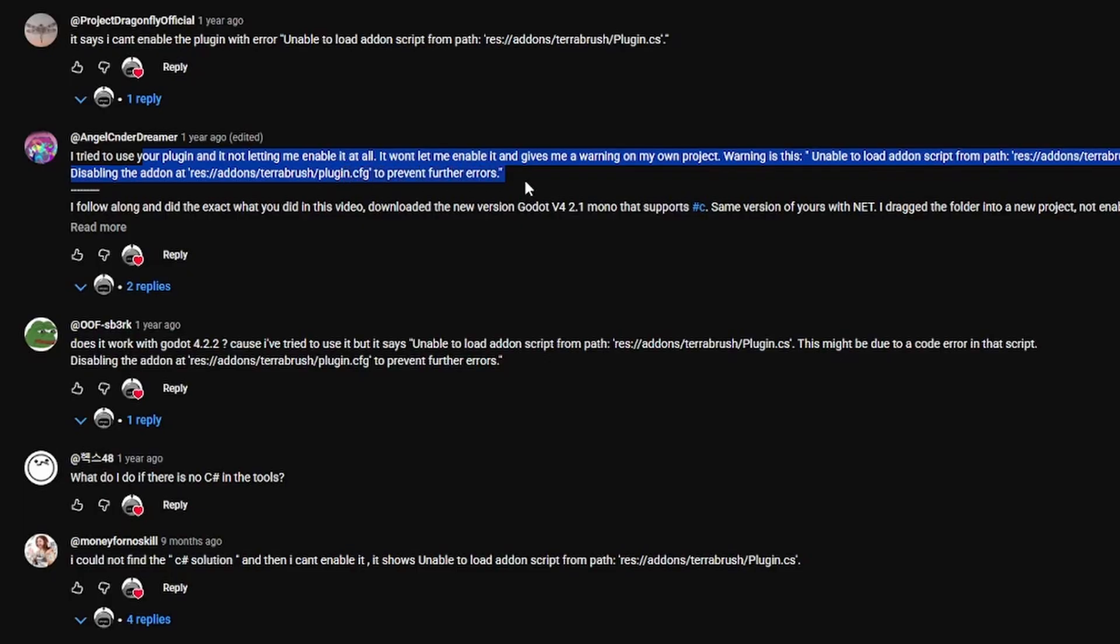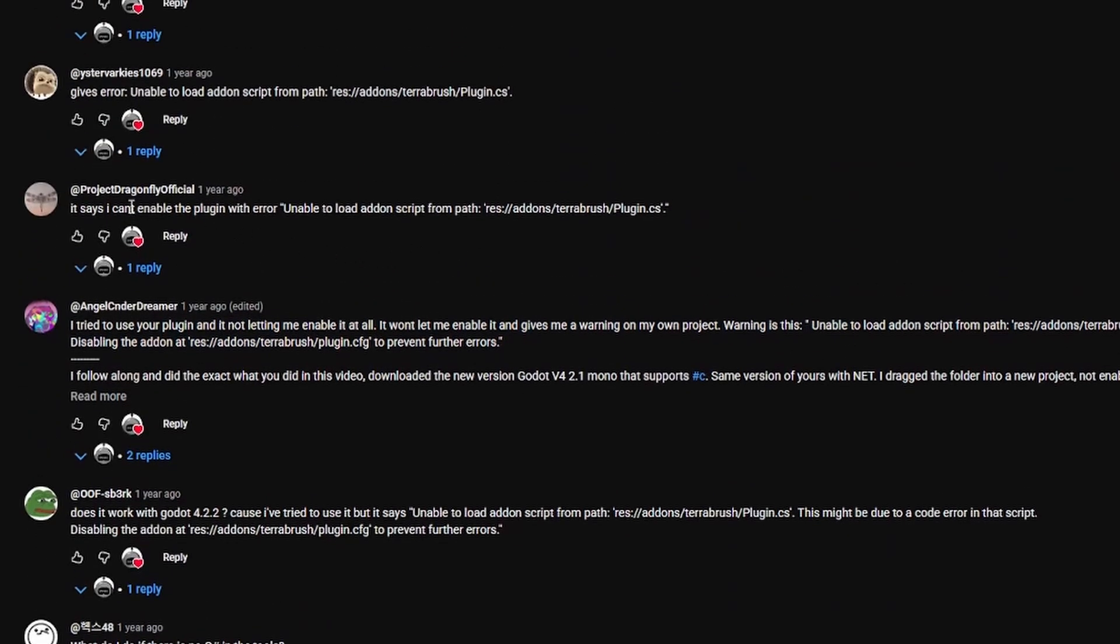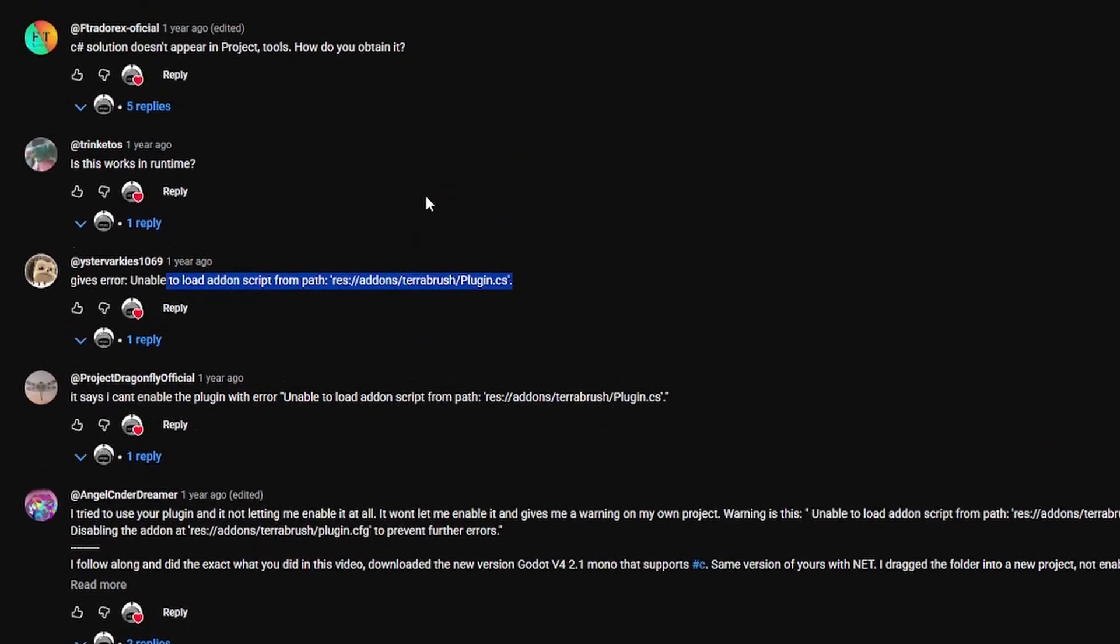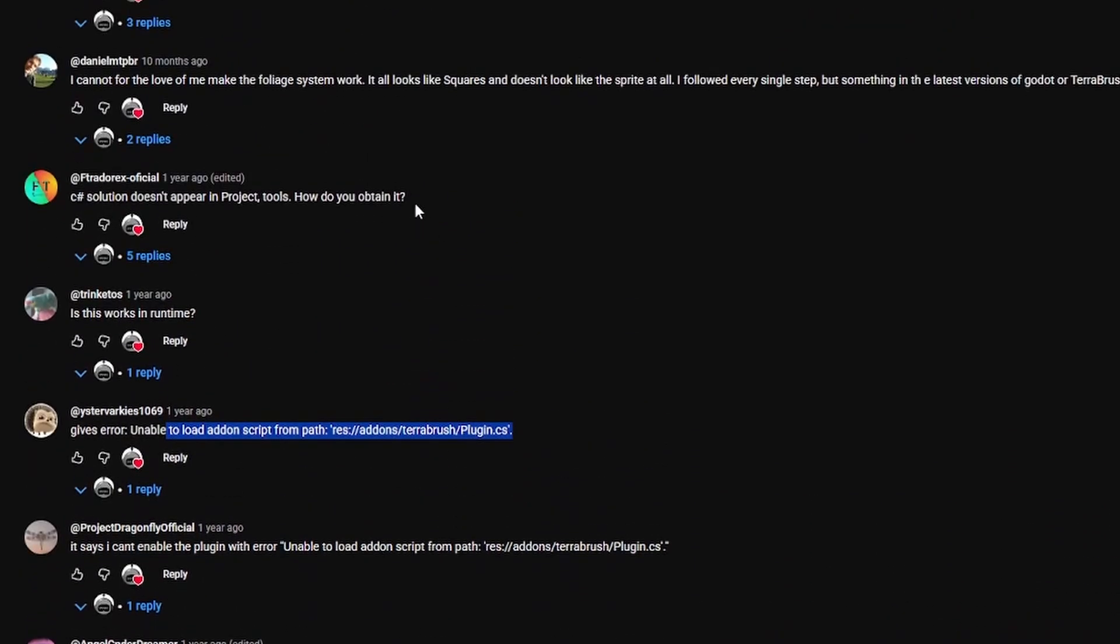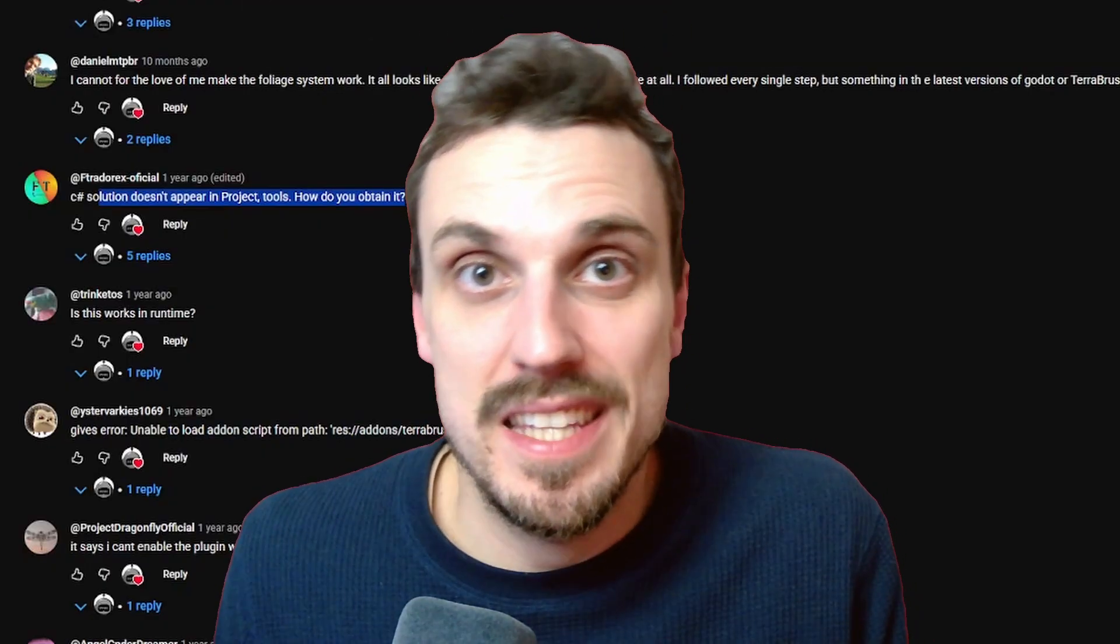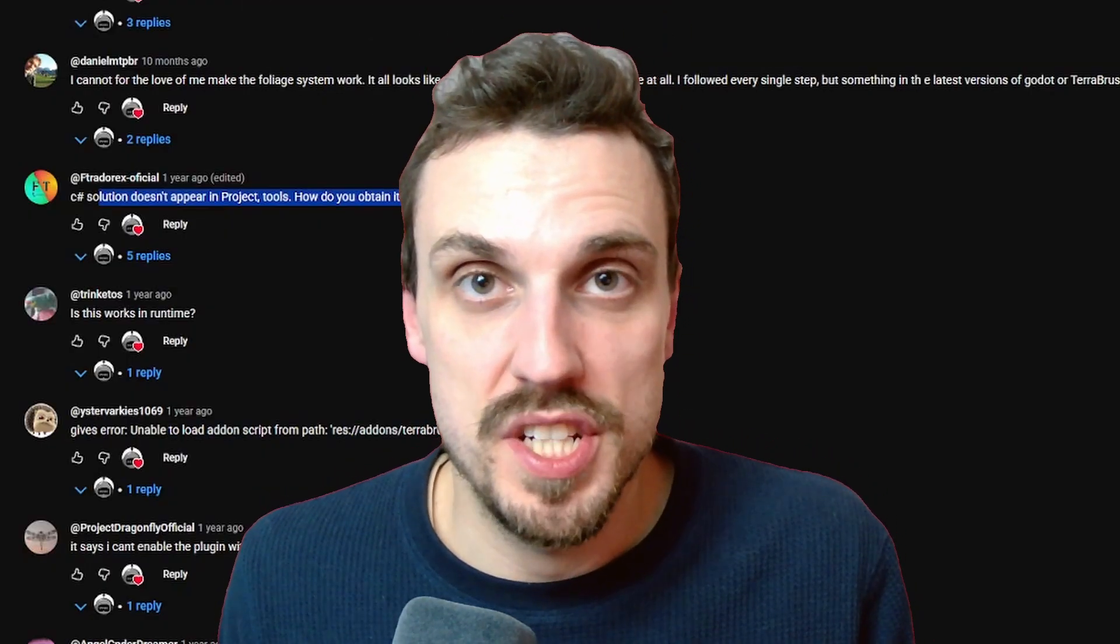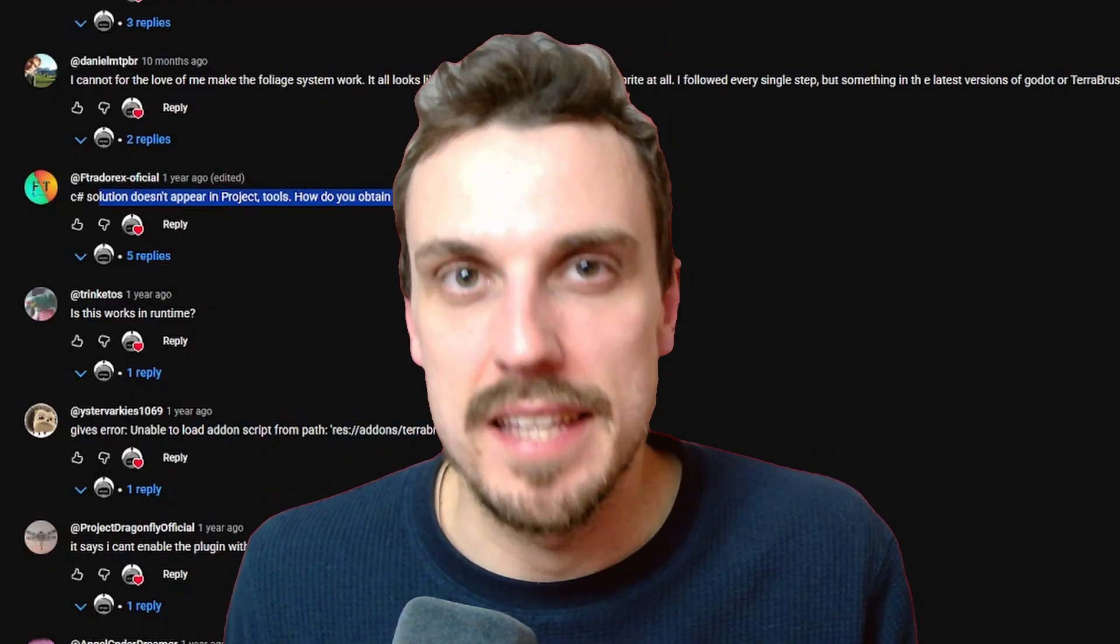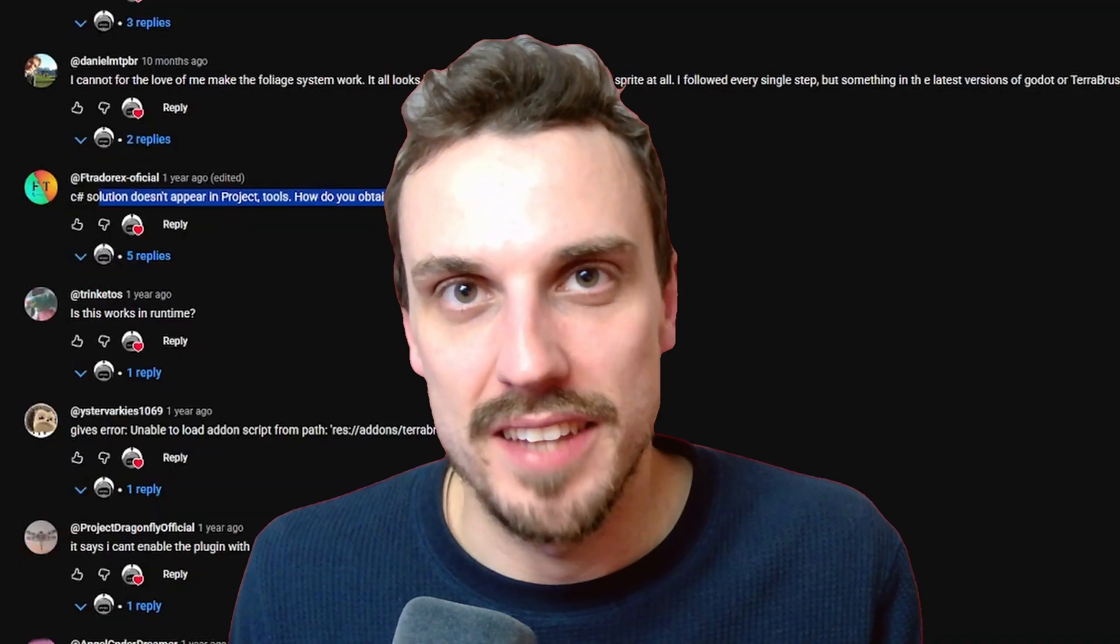Not only that, but TeraBrush being a C-sharp add-on means that you cannot export your game, for example, for the web, which is usually perfect for game jams and stuff like that. Because of all that, some people didn't want to try it. And that makes a lot of sense. Well, since TeraBrush is reaching 1k stars, I think it's time to change that.